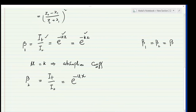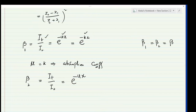If the medium is the same during downward and upward transmission — for example, passing through muscle both ways — then β1 and β2 are equal. If the medium is different downward versus upward — for example, muscle downward and fluid upward — then β1 and β2 will be different. It depends on the nature of the medium.